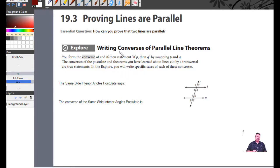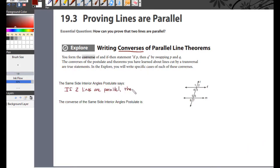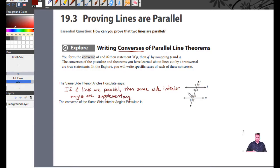Now we're taking a look at something called a converse. A converse means we're going to turn a statement around. The first statement, the same side interior angles postulate, says that if two lines are parallel, then same side interior angles are supplementary. The converse turns this around: if two same side interior angles are supplementary, then the lines must be parallel.